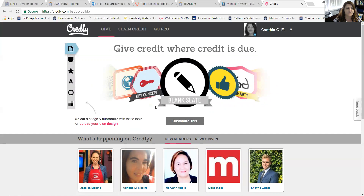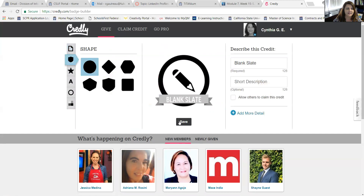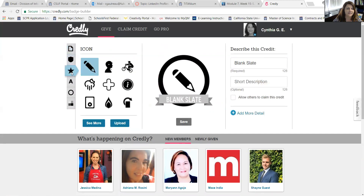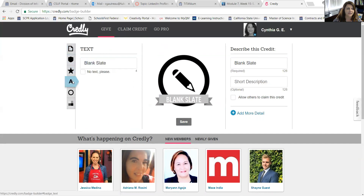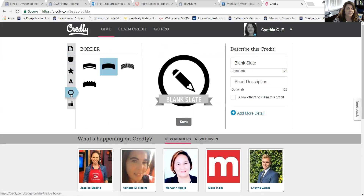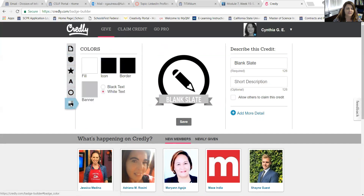What you want to do is click here on this button to begin customizing, and you have options here. You have a shape, you have an icon that goes in the center of the shape, you can add text, you can change the border, and then you can change the color.